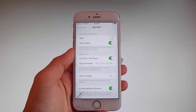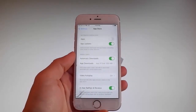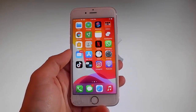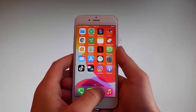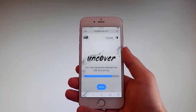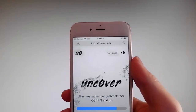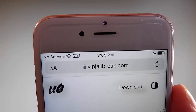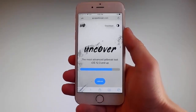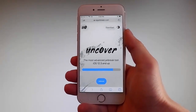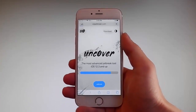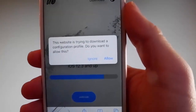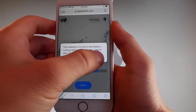Now let me show you how to download and install Uncover, and then we're going to jailbreak this device and get Cydia installed as well. The first thing you need to do is open your browser and go to vipjailbreak.com. Once you're there, tap on the jailbreak button — the blue button at the bottom. It will ask you if you want to allow the download to start; tap on the Allow button. This will start downloading Uncover on your phone.